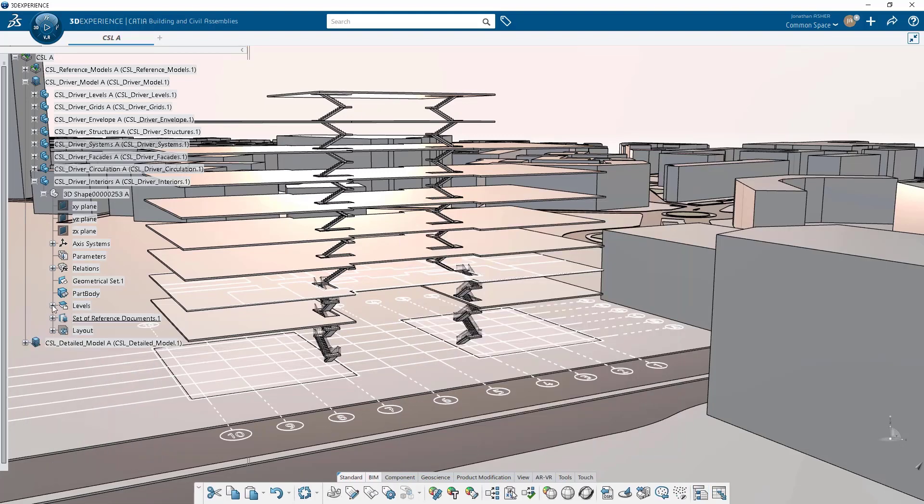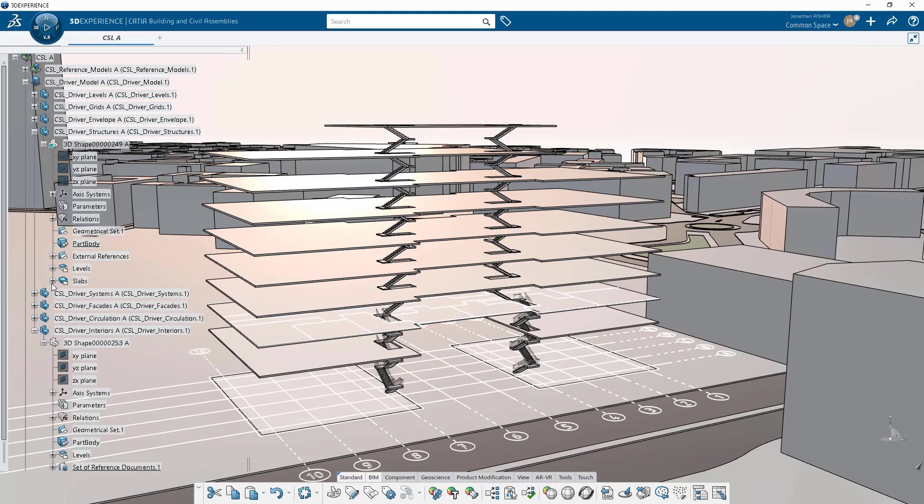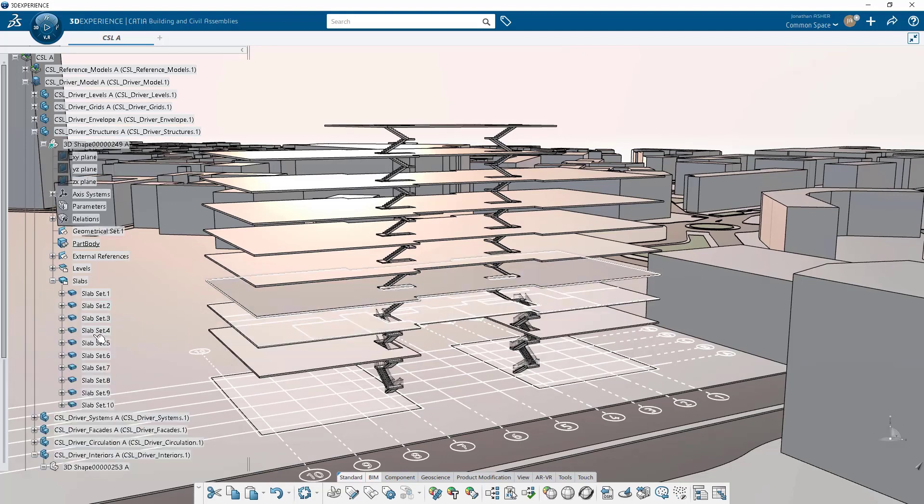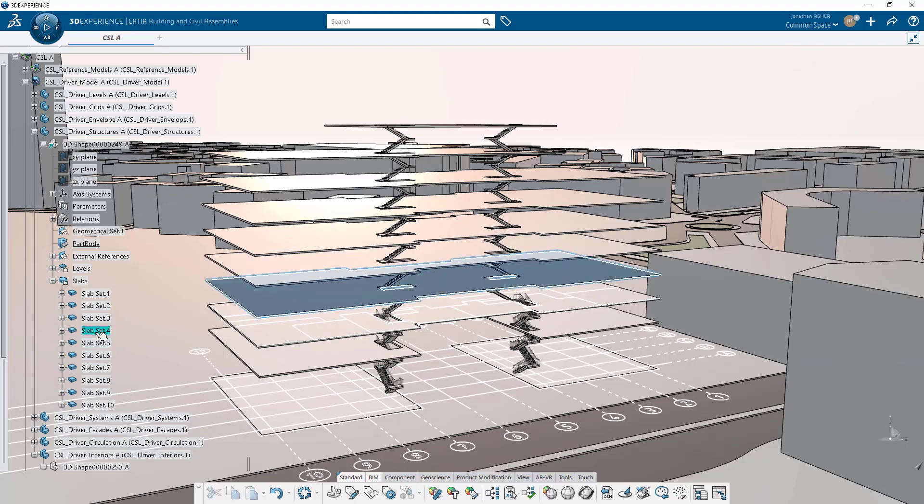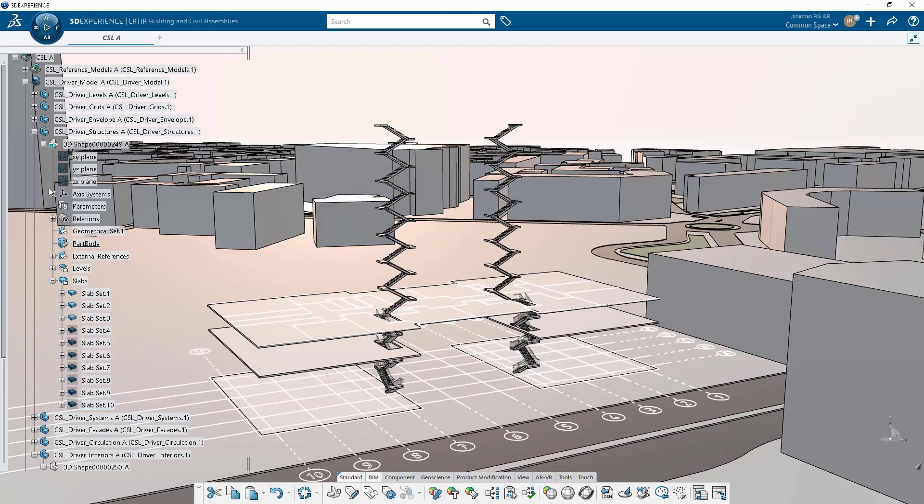I've got my drawing in my model. I'm working in the driver interiors because I'm going to create the walls and things inside this interior shape.